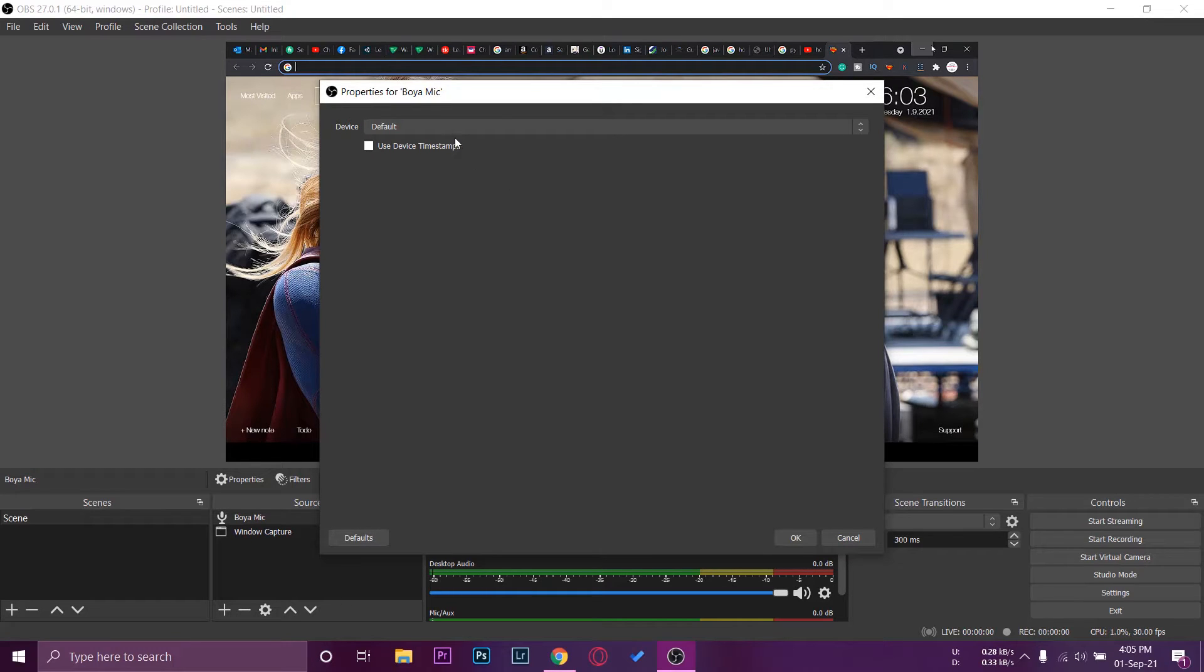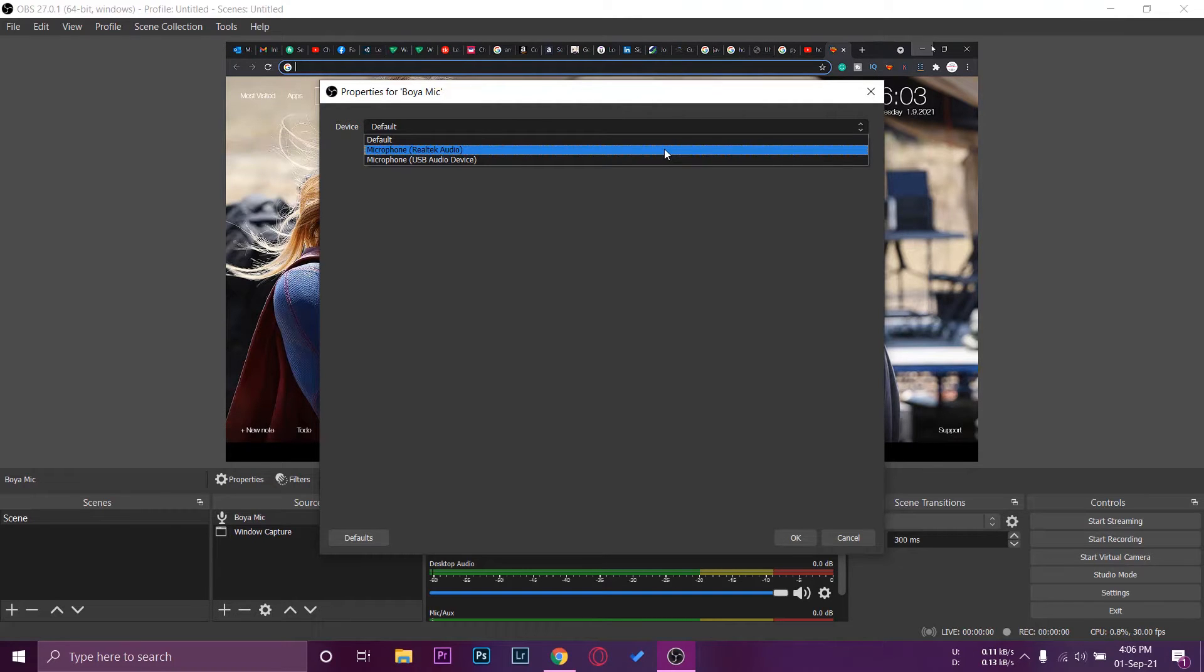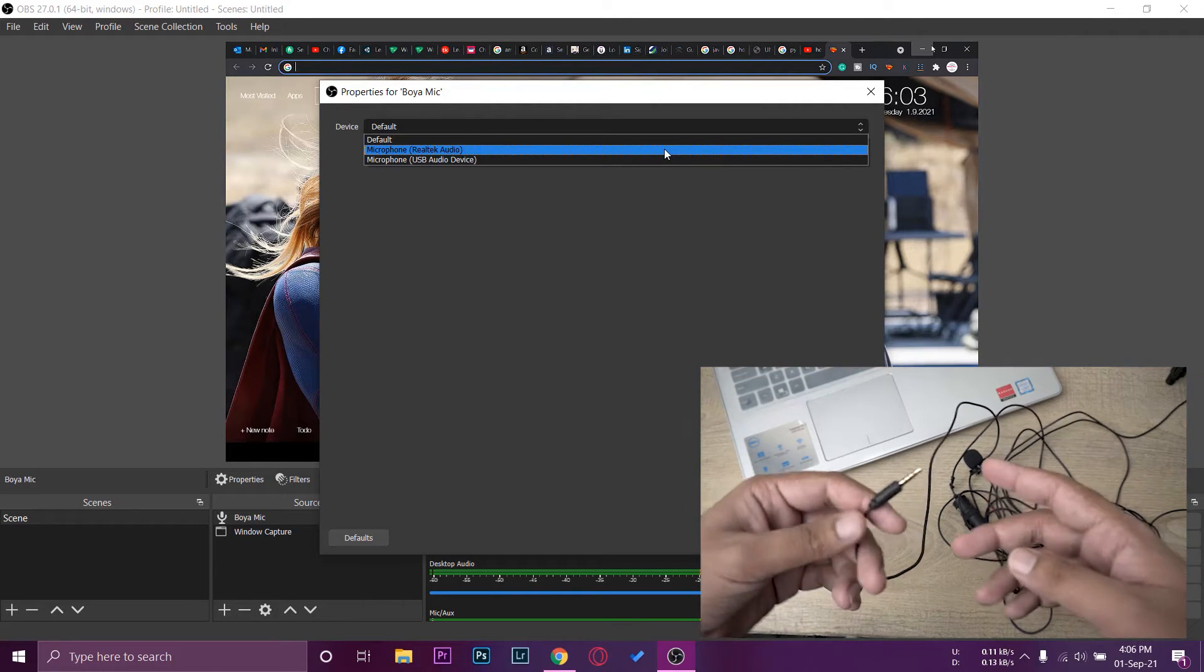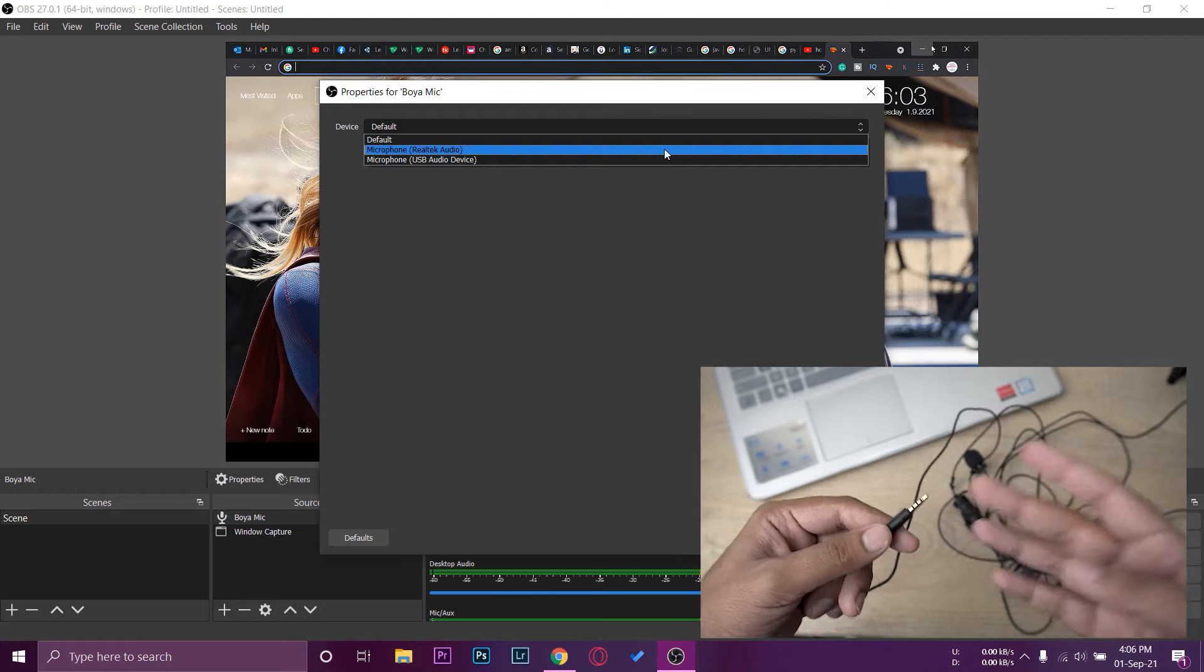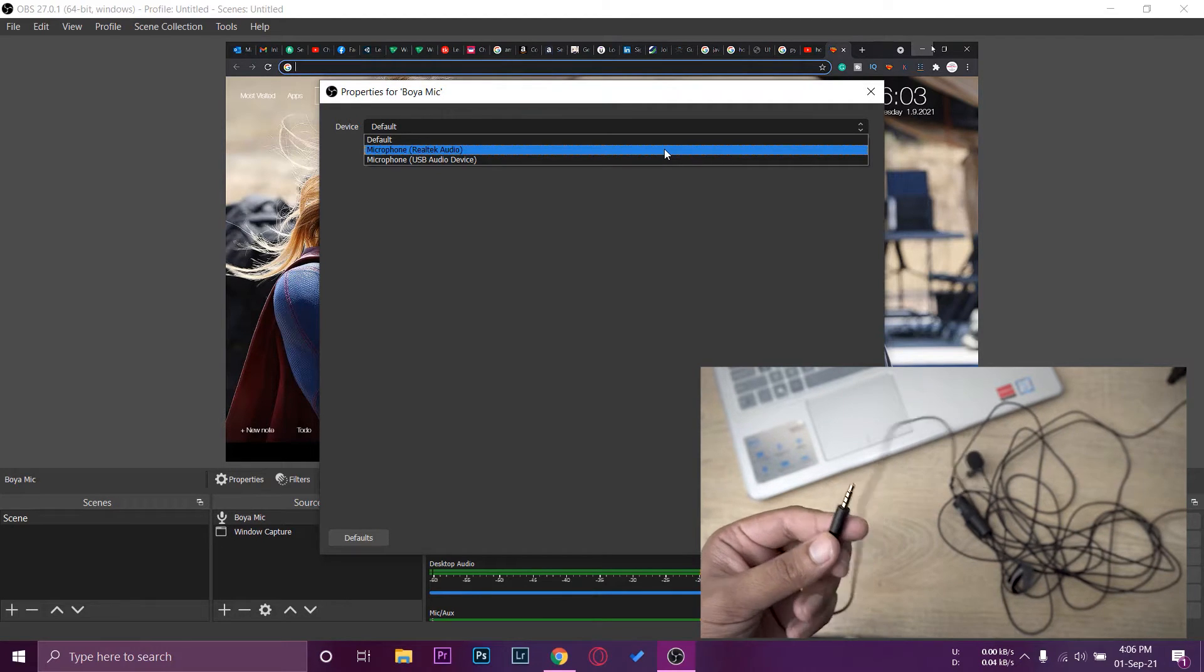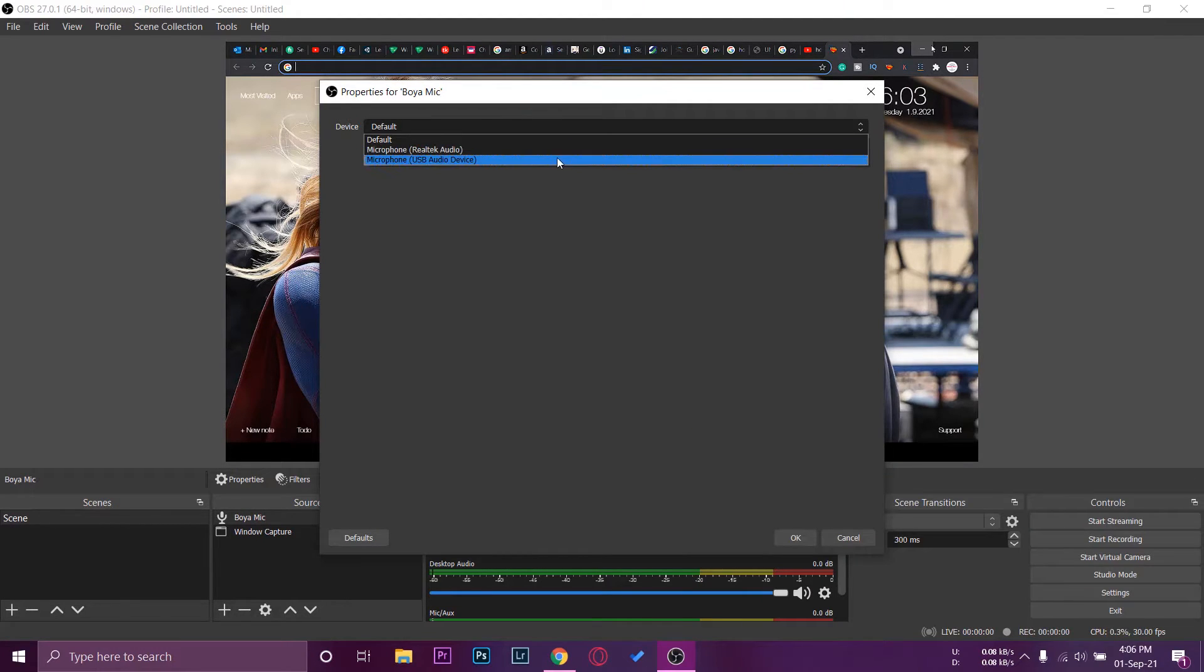Once done, you're going to have device which is default, and now it's going to show you two devices. If you remember, I have connected my Boya mic using the 3.5 millimeter jack and not on a USB device. The other device is USB audio device, which is actually my headphone because I have connected my headphones to this laptop as well using the USB port.